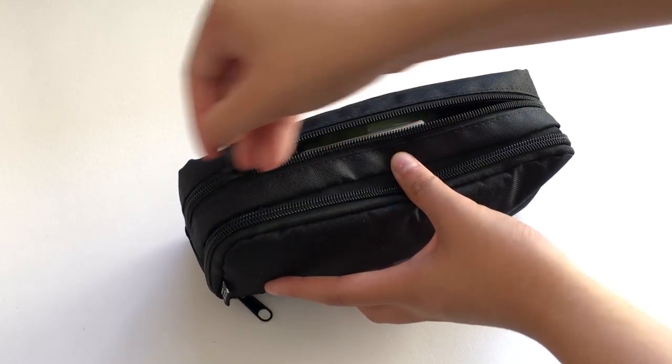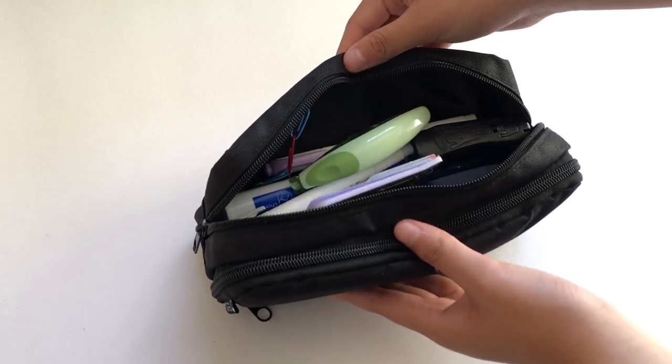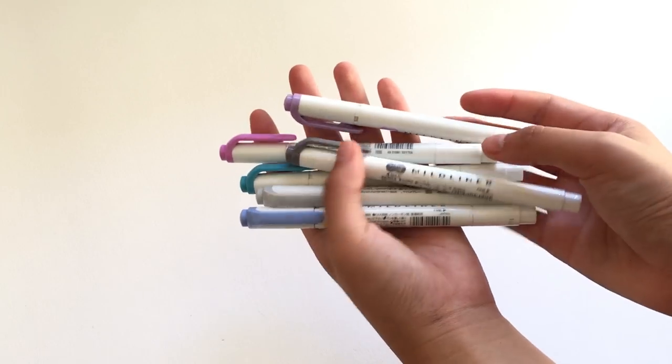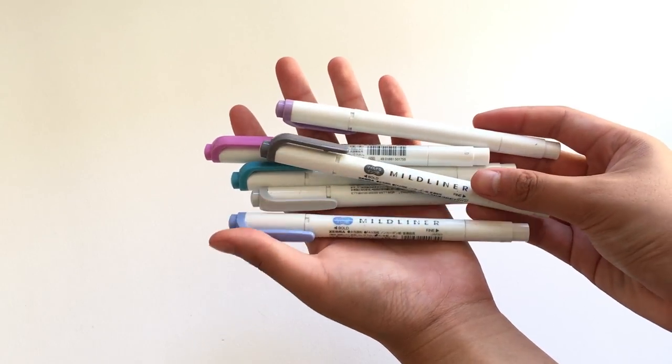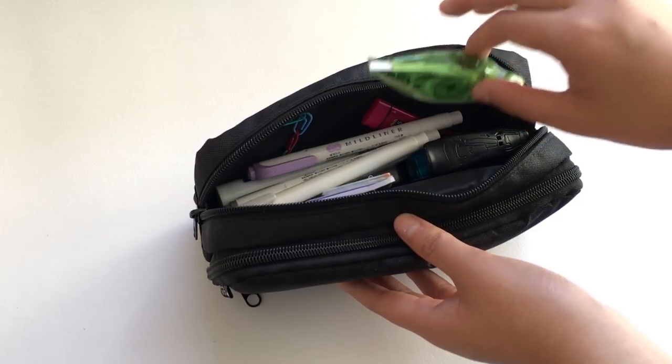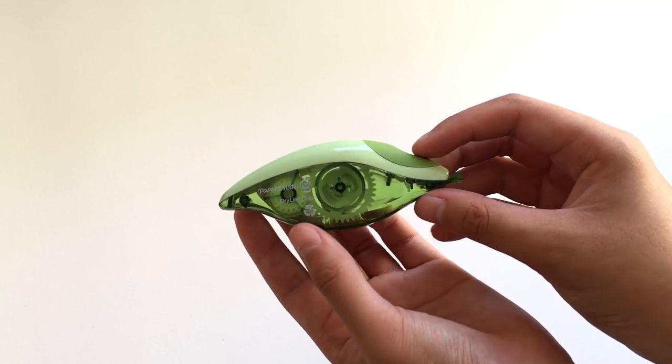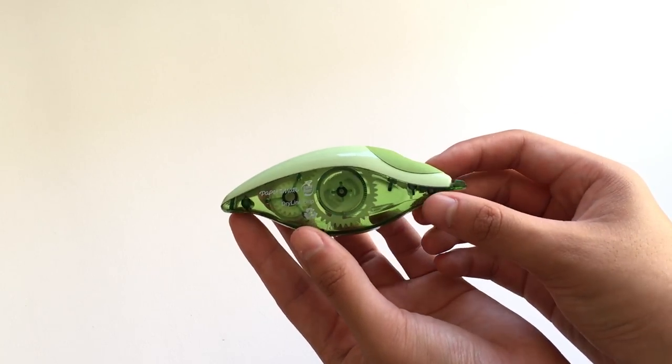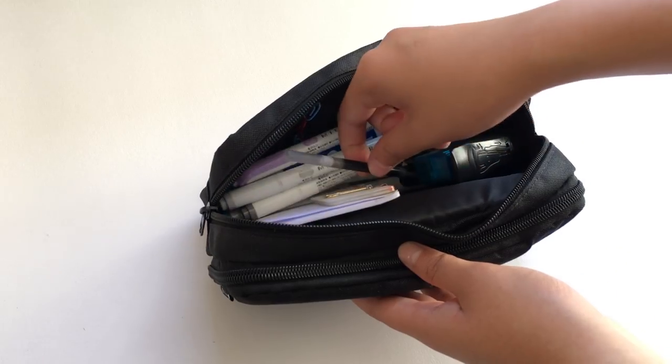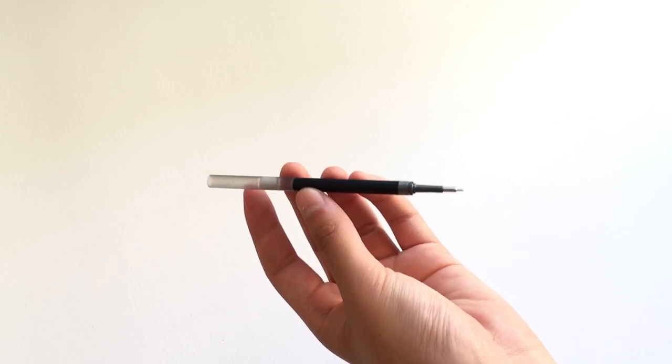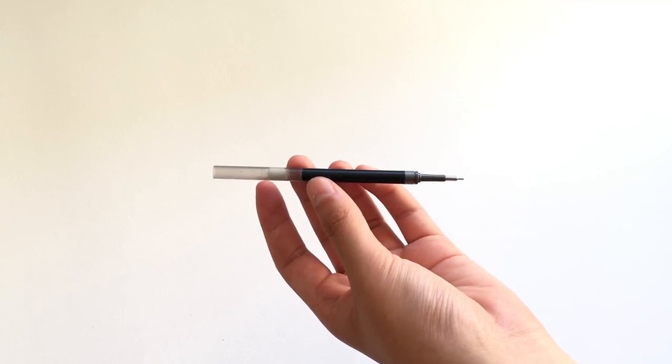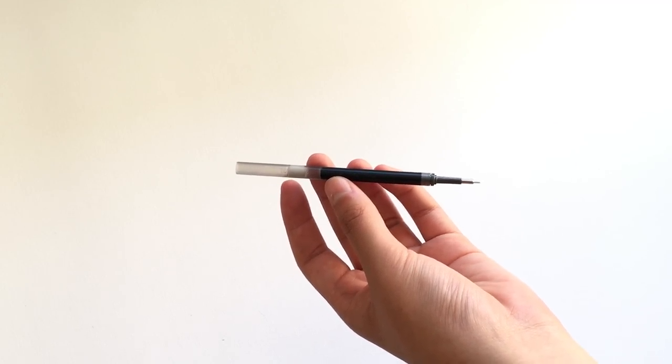In this larger back section, I have the 7 other mildliner colors that I have. I have some Papermate dryline grip correction tape. I have a Pentel Energel 0.5mm needle tip refill.